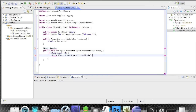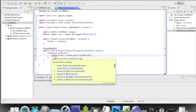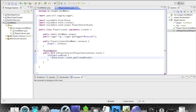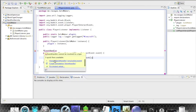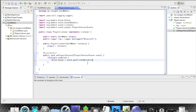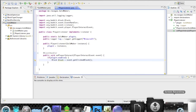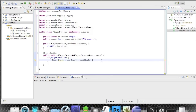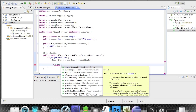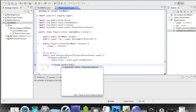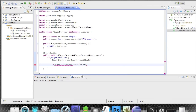Let's import Block. Now the EventHandler is working — there will be a warning because we're not using the variable yet, but don't worry. Now we write: if event.getAction() equals Action.RIGHT_CLICK_BLOCK, then we do something with that block.